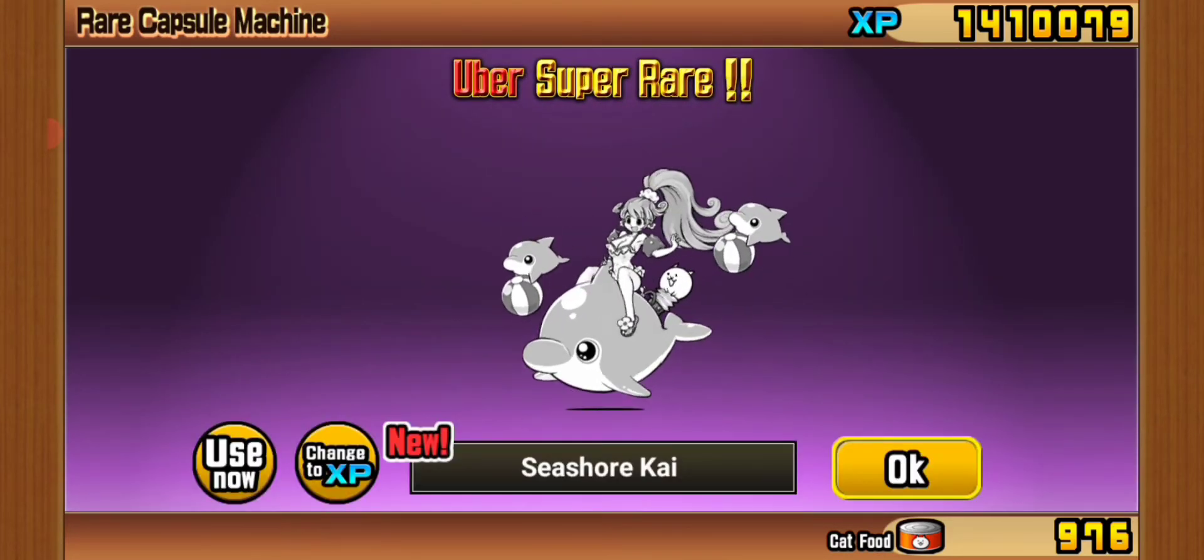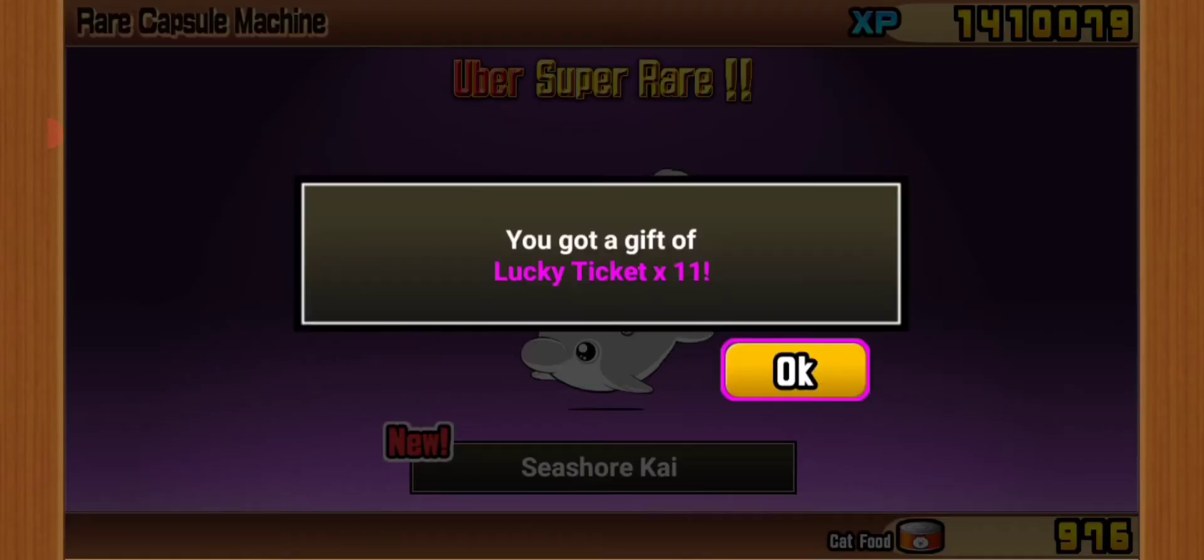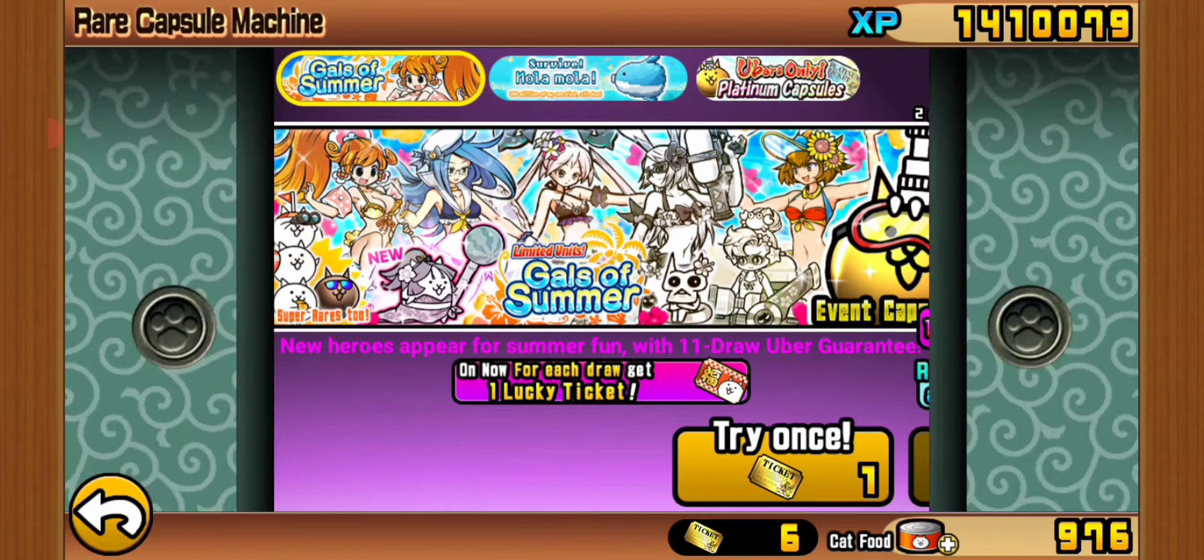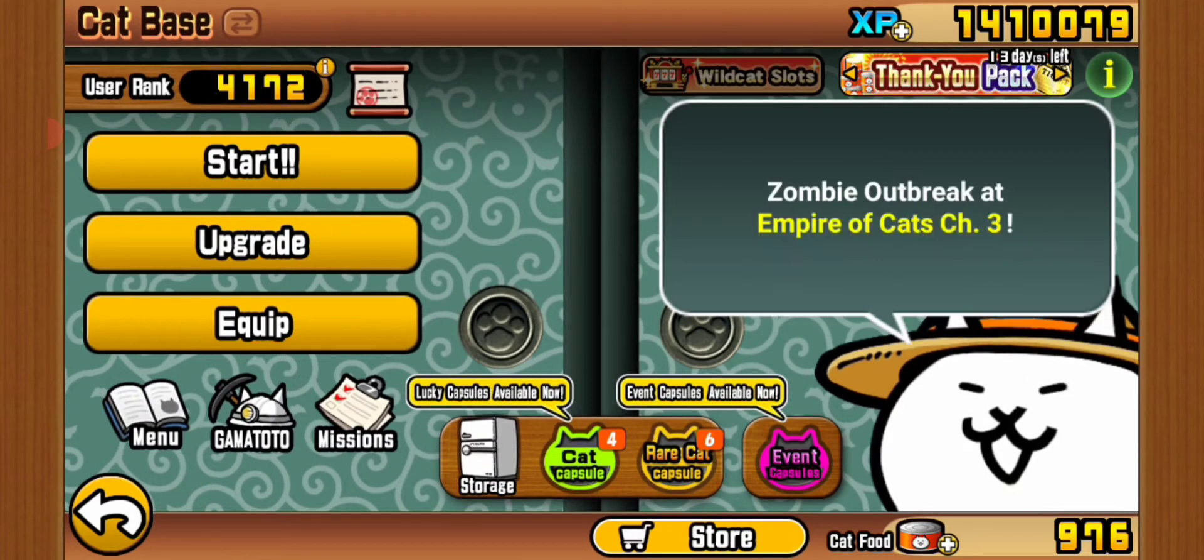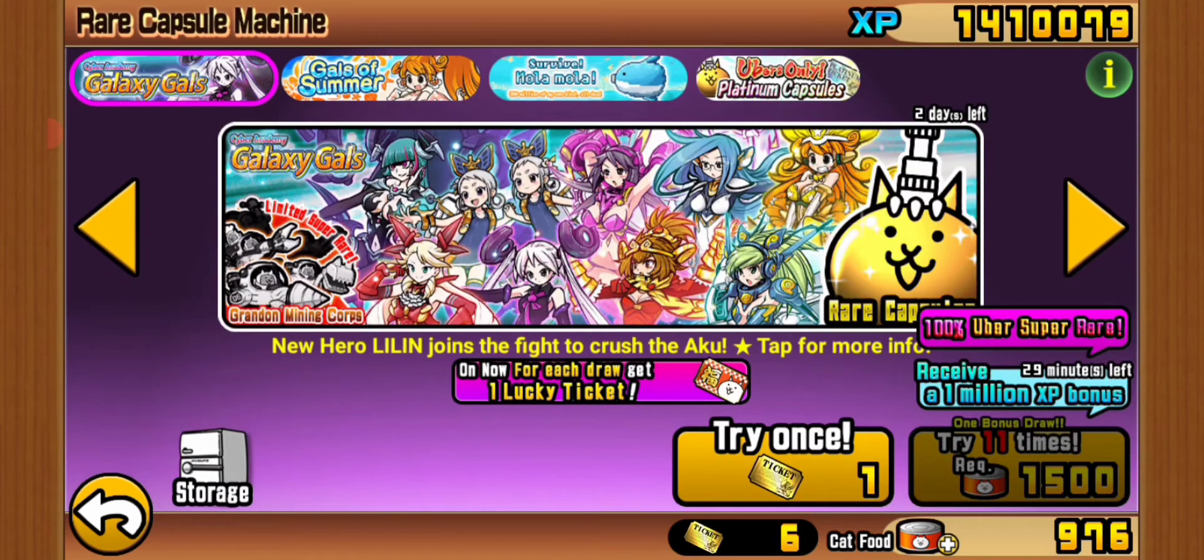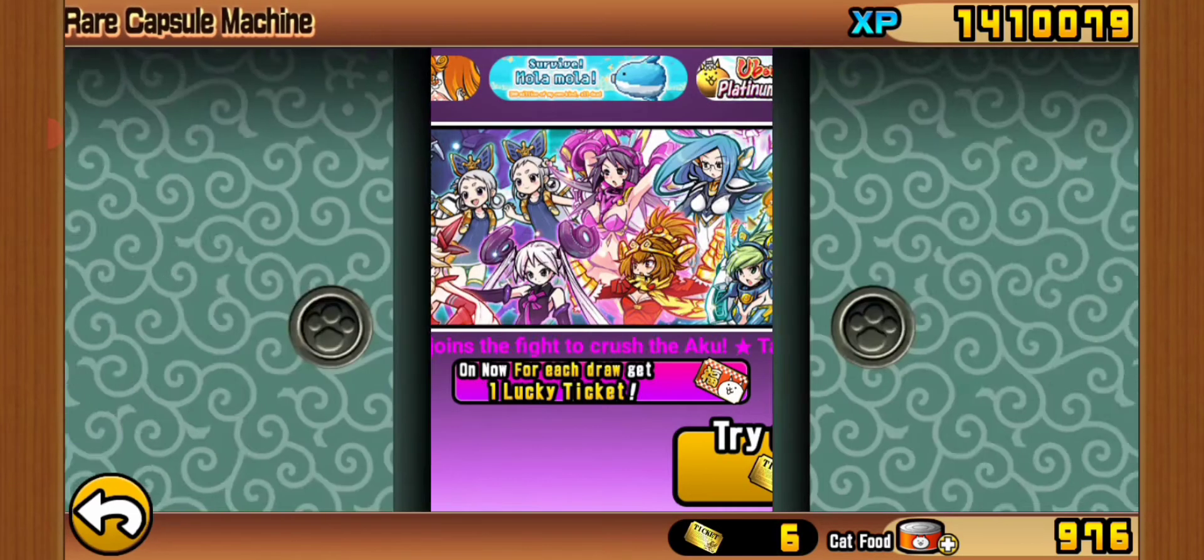Seashore Kai. Oh seriously, that was the worst draw I've ever done. They were mostly rares.